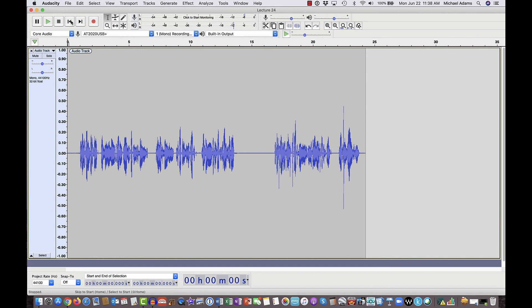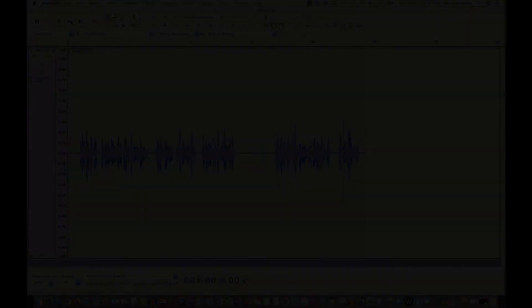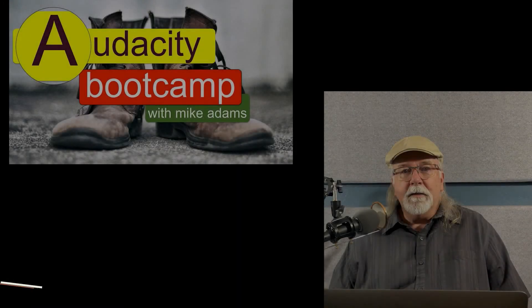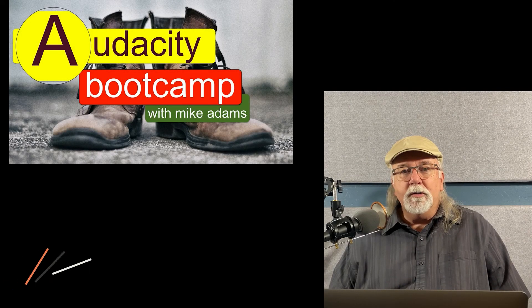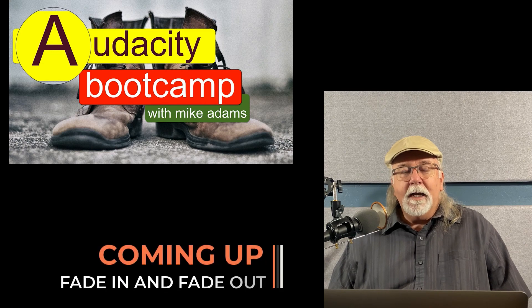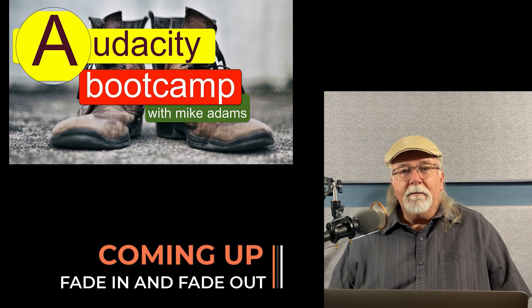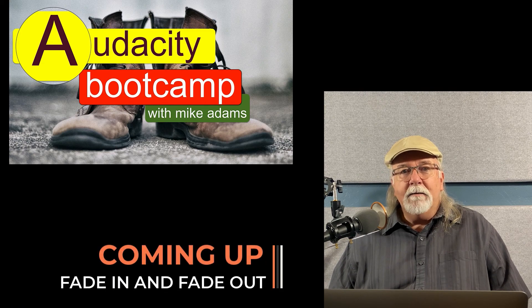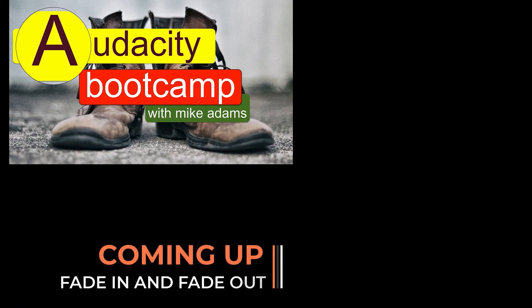And again, depending on the kind of noise that you're trying to remove, you might have to play with those settings just a little bit until you find out what works for you. So that's a look at the noise reduction tool within Audacity. In the next lecture, let's talk about fade-ins and fade-outs in our podcast.